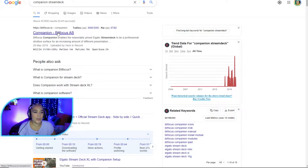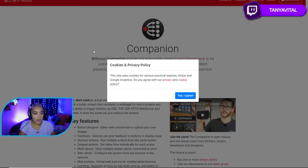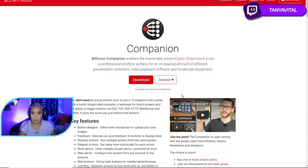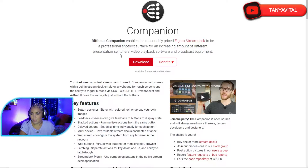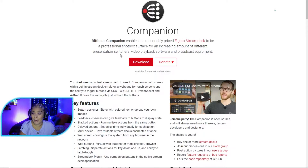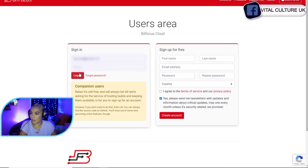Here we go — Companion by Bitfocus. I've downloaded and installed everything and set up all my buttons, then cleared them to show you from scratch. So we agree to cookies. It says it enables a reasonably priced Elgato Stream Deck to be a professional shot box surface — but we don't have an Elgato Stream Deck because we can't afford it. So we're going to download the Companion app, and it says right here you don't need an actual stream deck to use it.